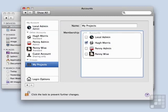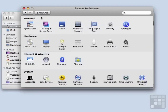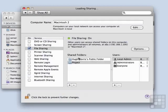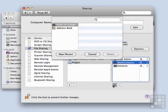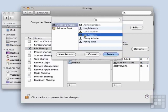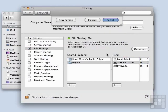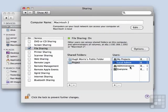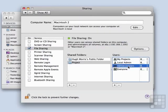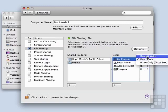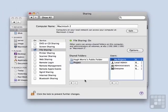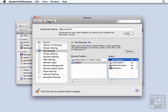And in that, I'm going to allow Hugh and Penny, and of course myself, the local admin. Going back to Sharing, we can now set that group to be the My Projects group. We can leave the Administrators group in there if we want to, but it's easier if we manage it with the My Projects group as Read and Write. Okay, so now we have our sharing set up.